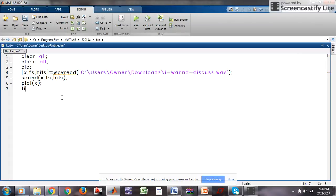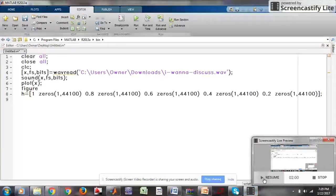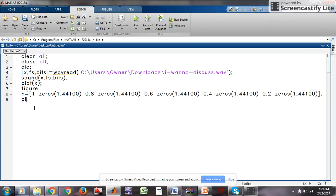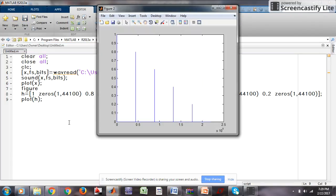We are using the figure command to hold more than one plot, that's why we are using the figure command. After that we are making an impulse response — write the impulse response, plot it, and run it.